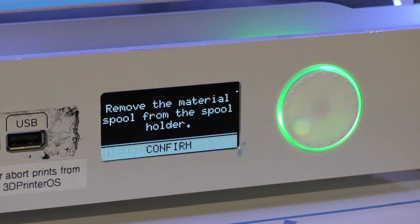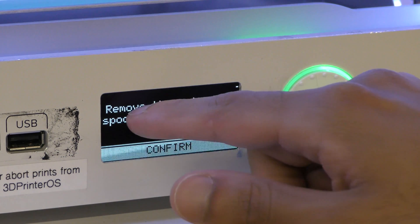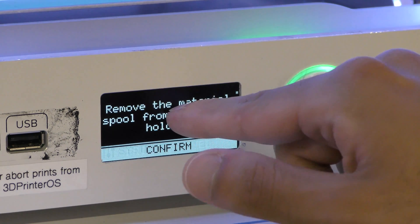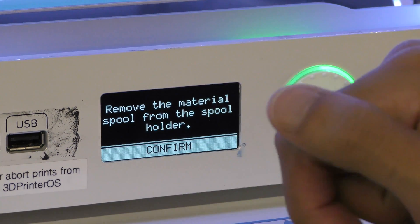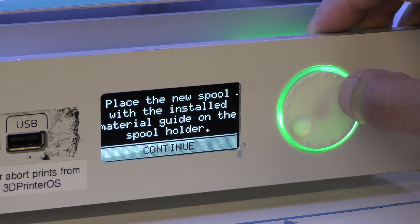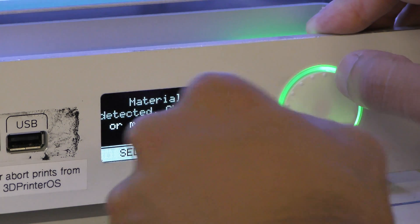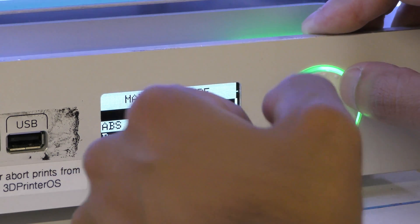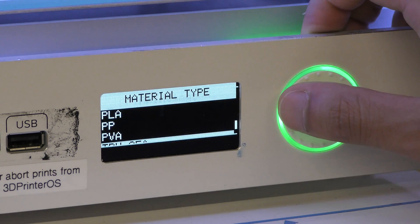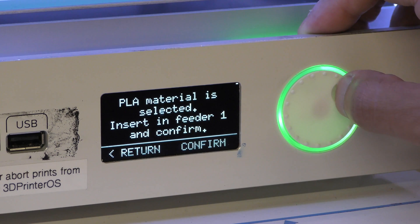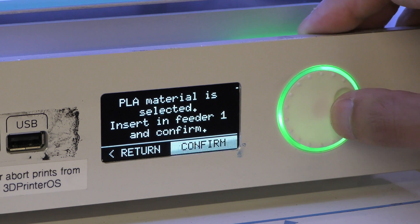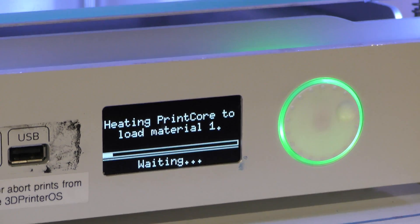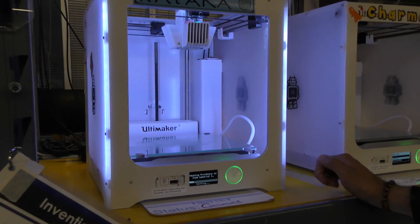Now that we've gone ahead and changed it at the back, this screen up here, it basically runs you through exactly what we just did, but we're going to use this as a sort of checklist to make sure that we did everything correctly. So remove the material spool from the spool holder, we did that, so hit confirm. Place the new spool with the installed material guide, hit that, we did it. Now it says material not detected, we need to select our material. Click on select material. 90% of the time you'll be using PLA, so go down and select PLA, again using the scroll wheel to navigate. It says PLA material selected, insert and feeder 1 and confirm, we've already done that. Hit confirm, and now it's going to heat up the print core and pull the material up through the bowden tube, almost in reverse to what it did in the first step.